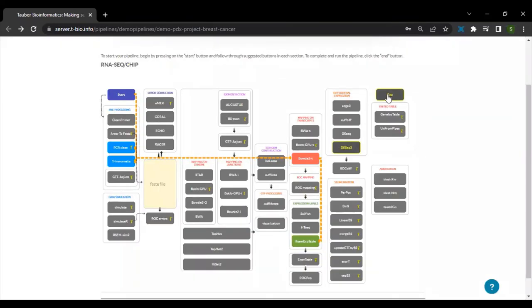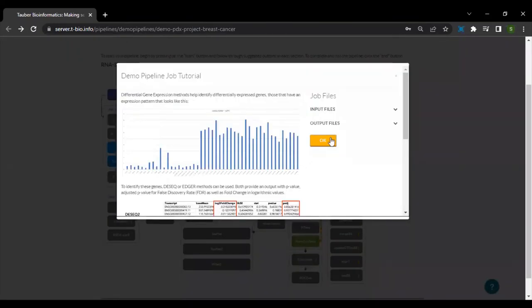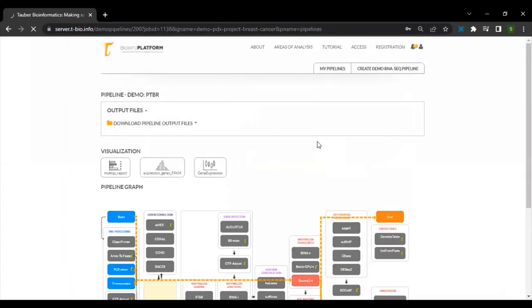Click on end to end the pipeline. With that, we have built our very first RNA-seq pipeline using breast cancer samples.